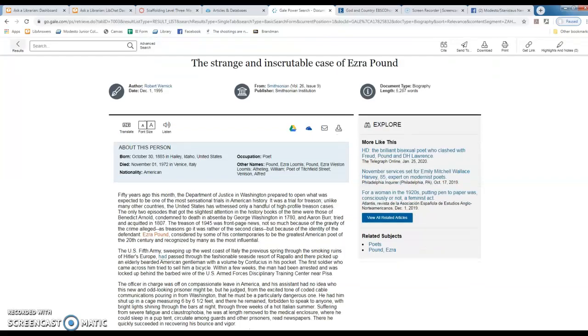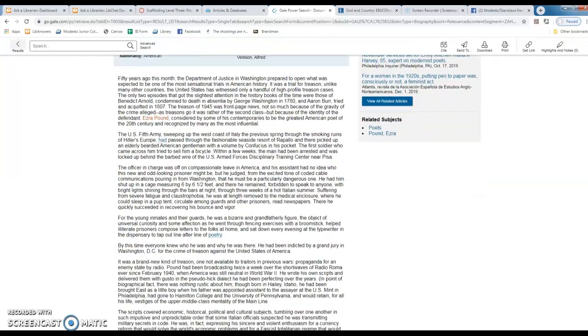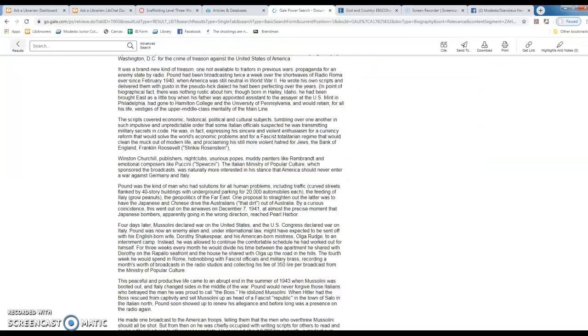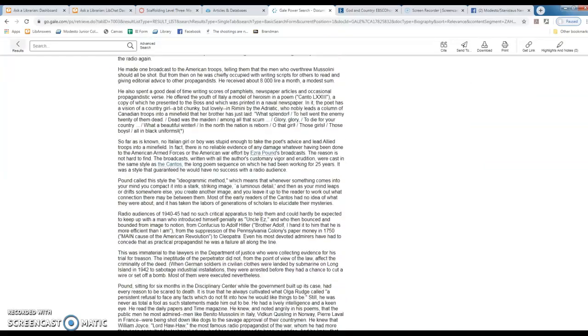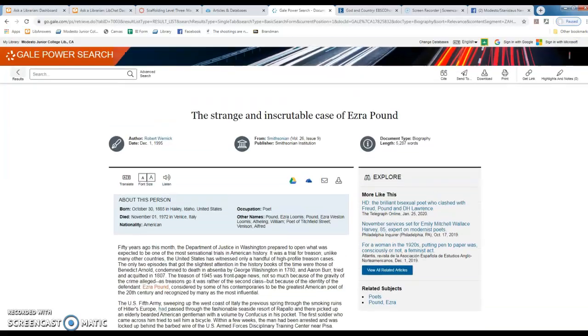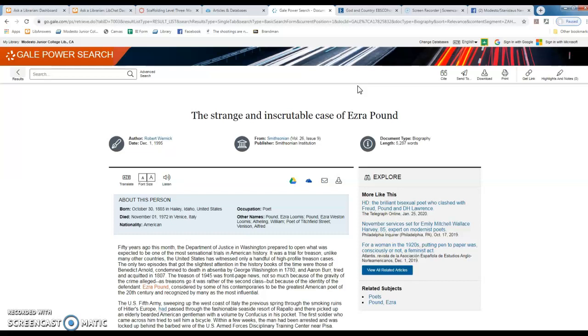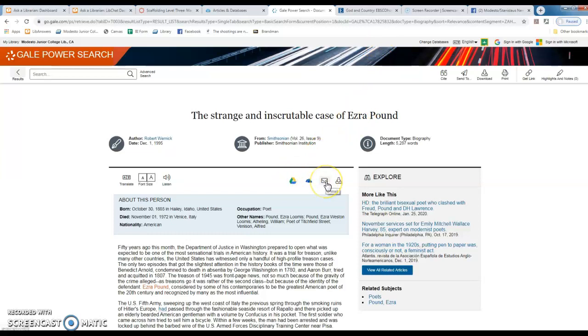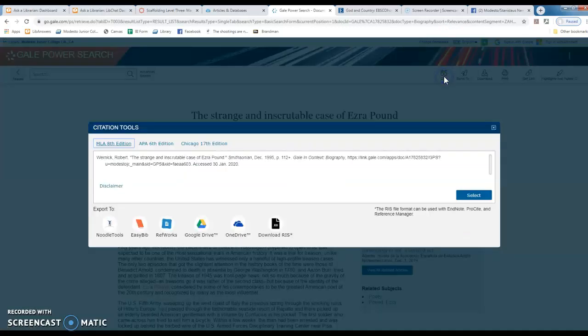Anyway, here is this entire article on Ezra Pound, and you're probably familiar with the Gale interface just from using Gale ebooks. From here I can send this article to Google Drive or OneDrive or email it or download it, send it to myself here, and again cite it in a variety of formats.